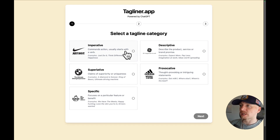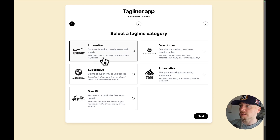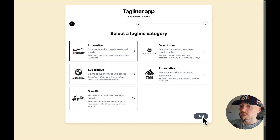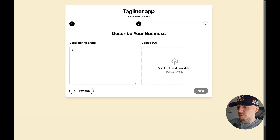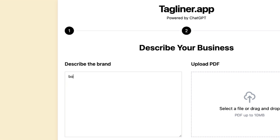First select the type of tagline that you want, for example imperative, like 'Just Do It', and then hit next. You want to describe your brand, for example boxing gym.